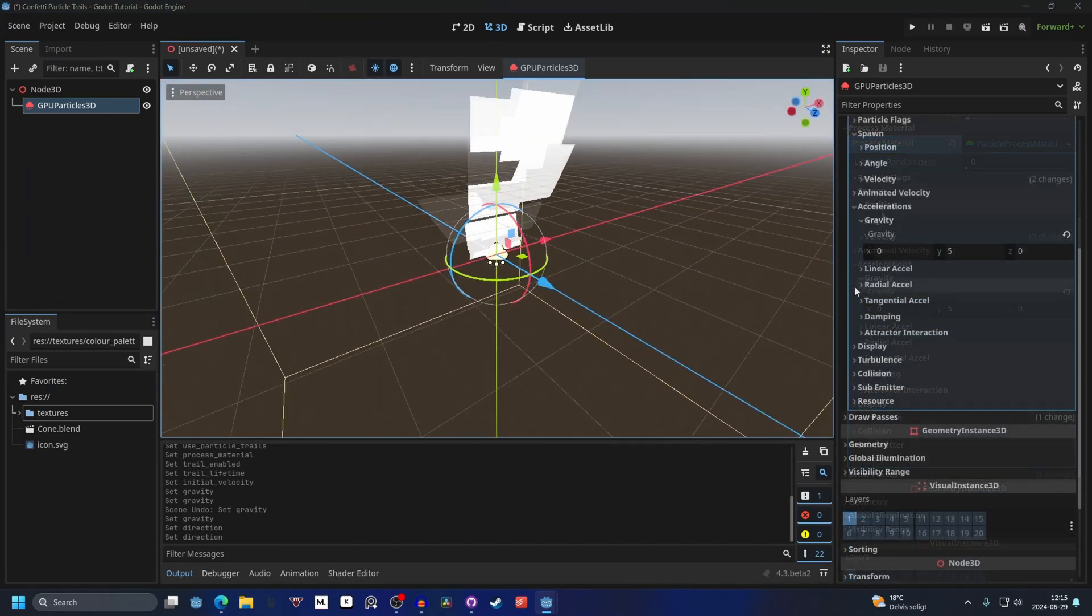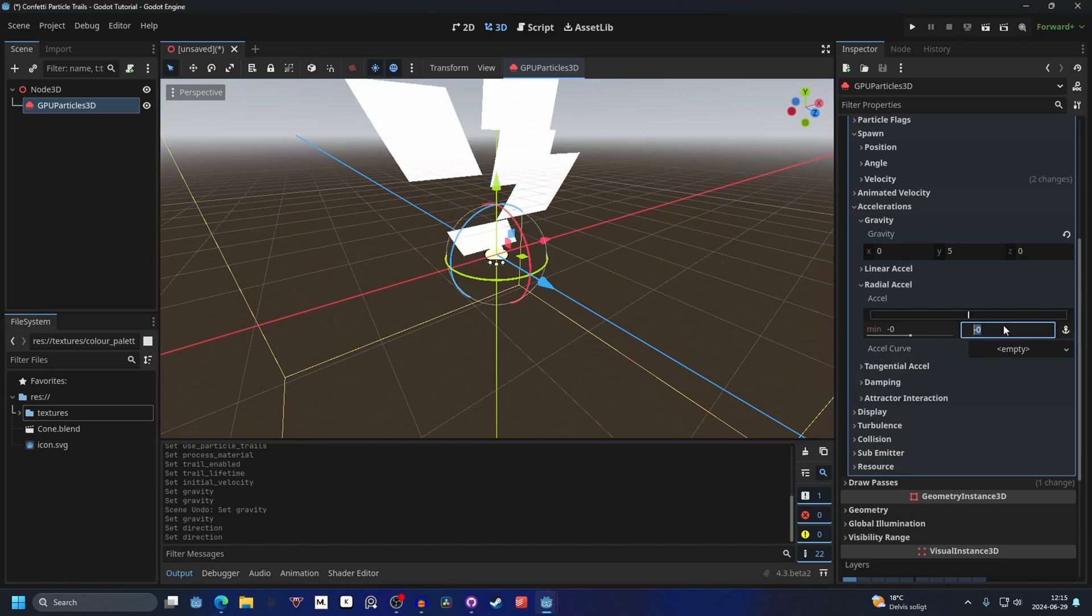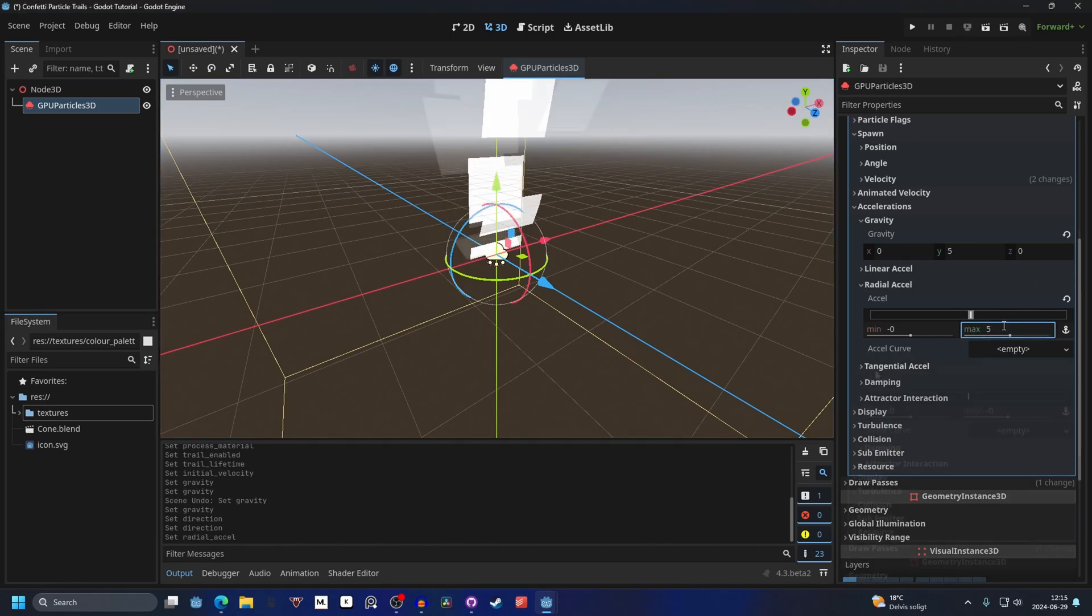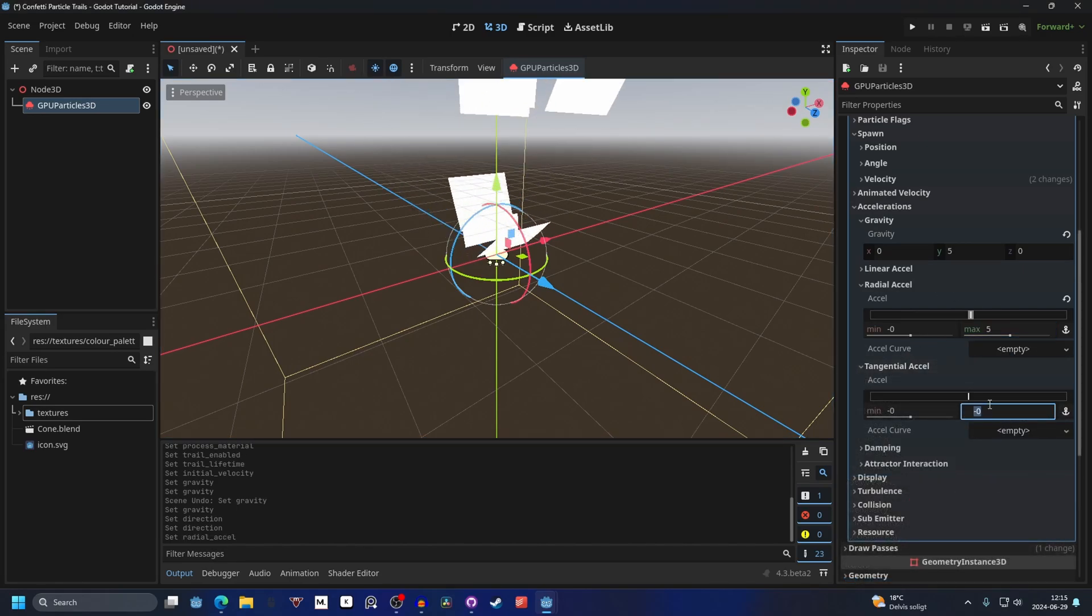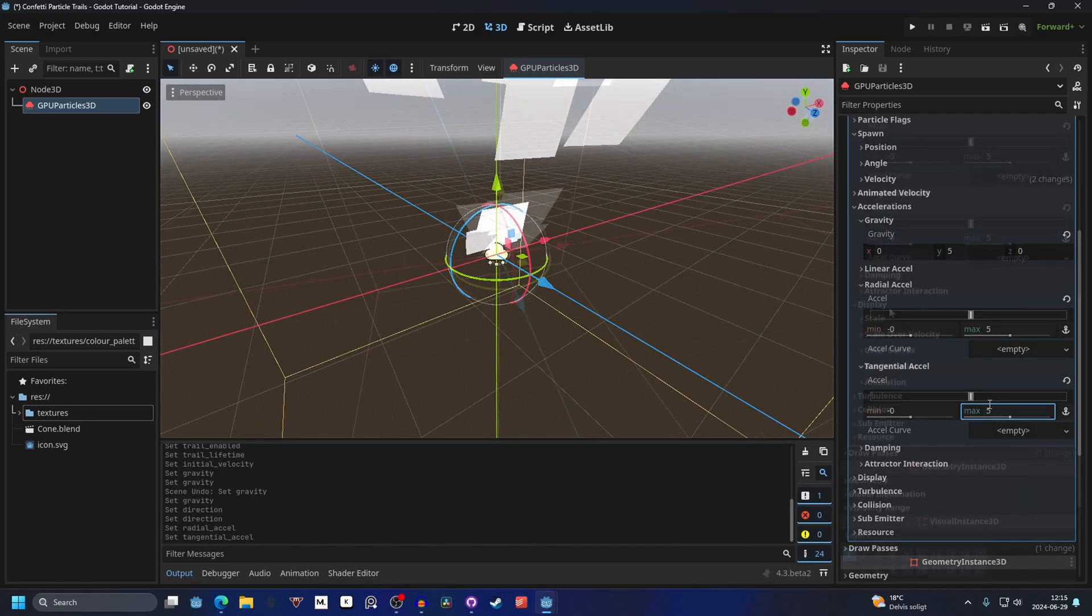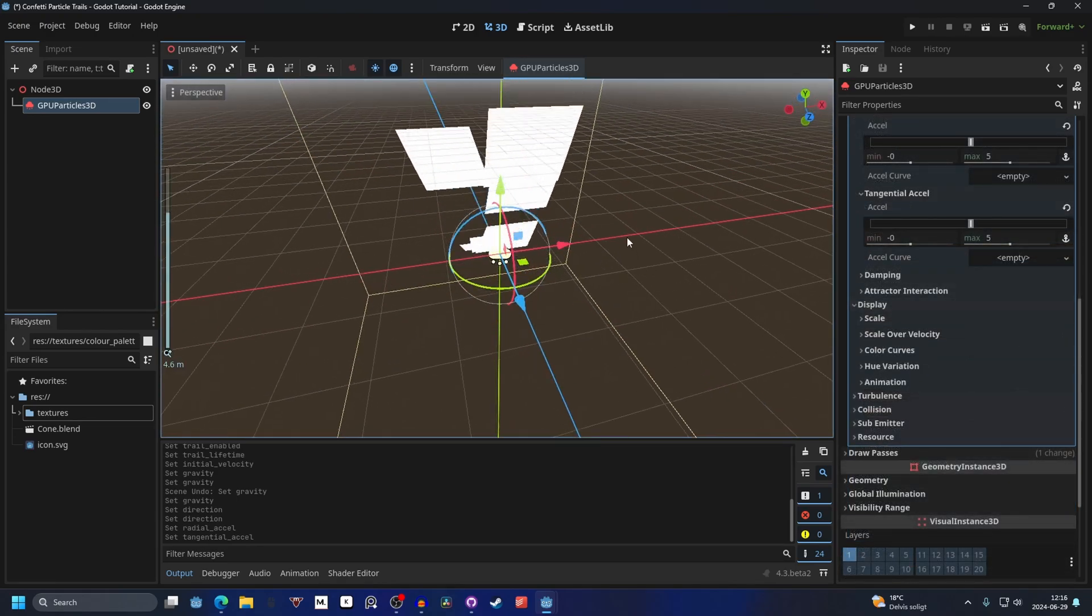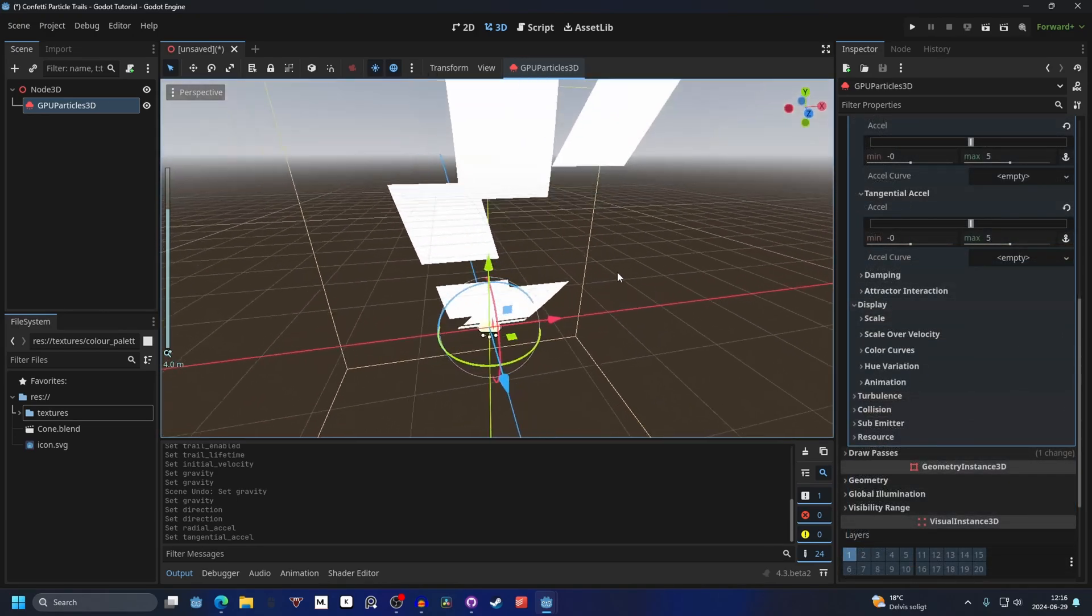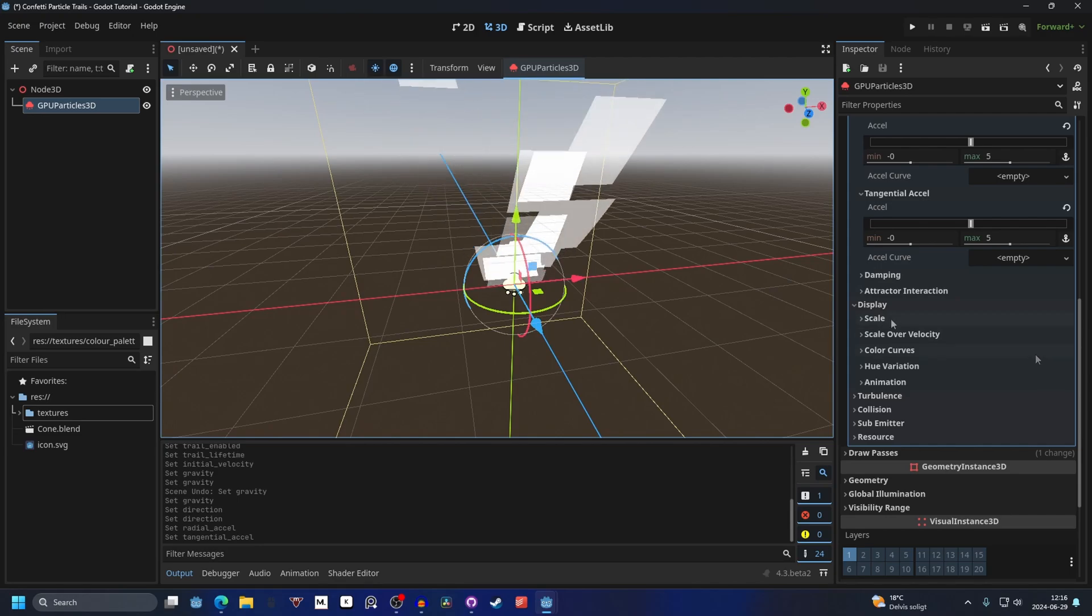Next we go into radial accel and we will make the max 5. Tangential accel at max 5 as well. Then we can go into display and we can do the fun part with changing the colors.